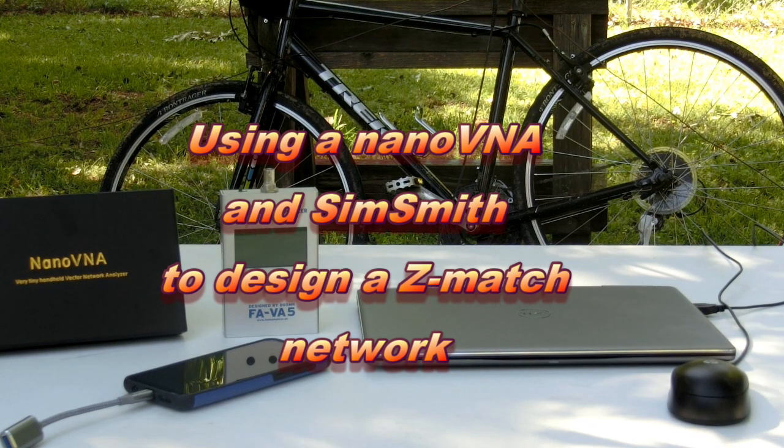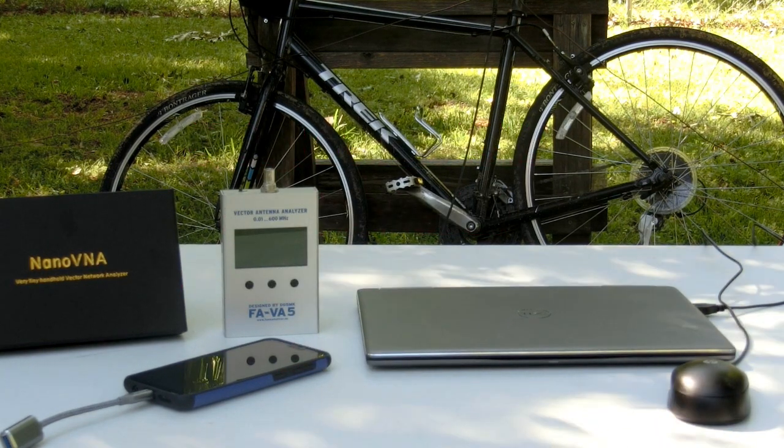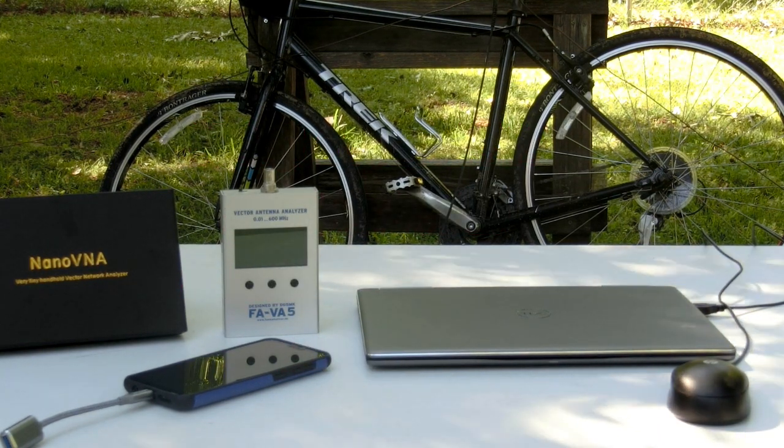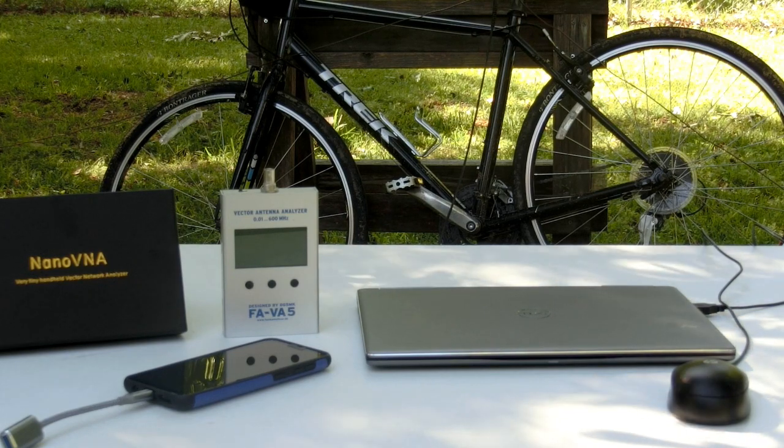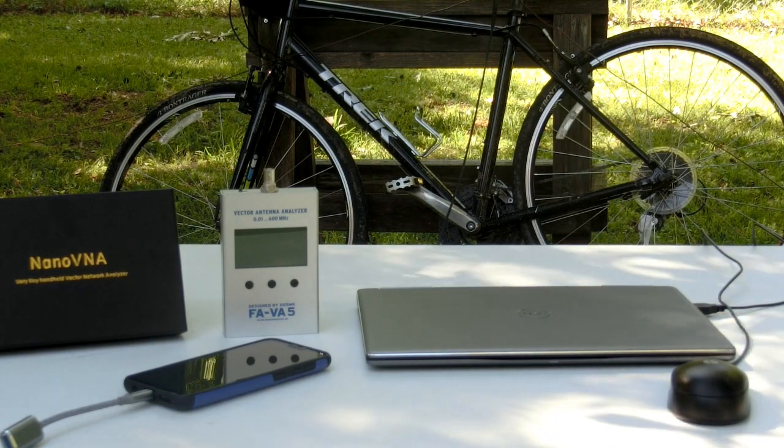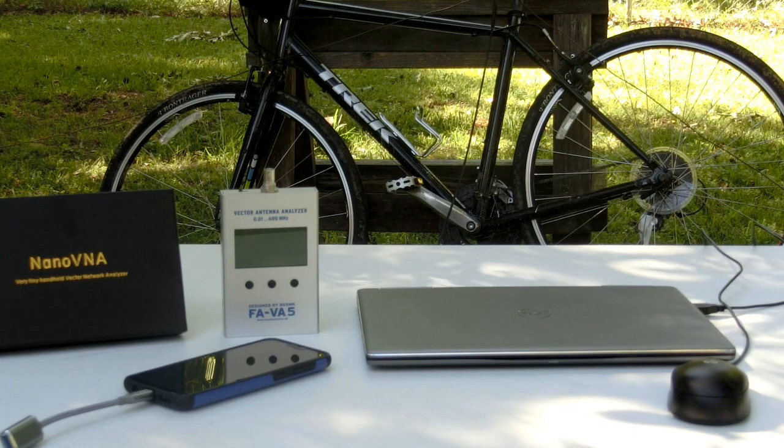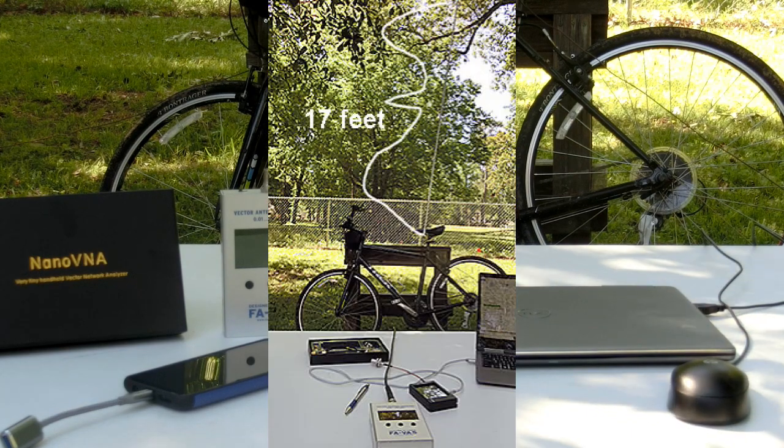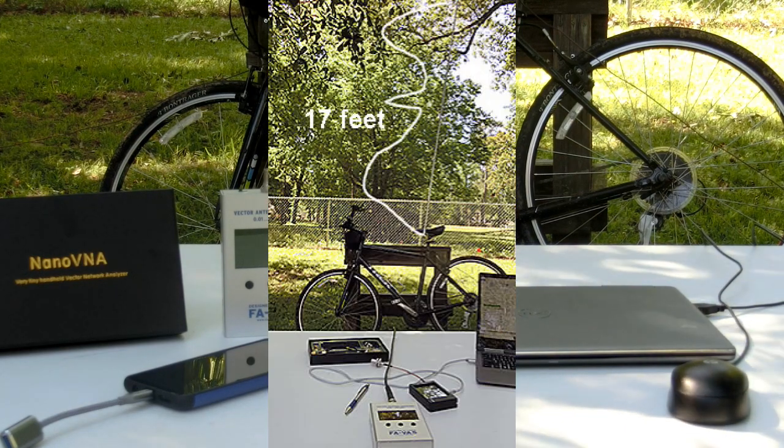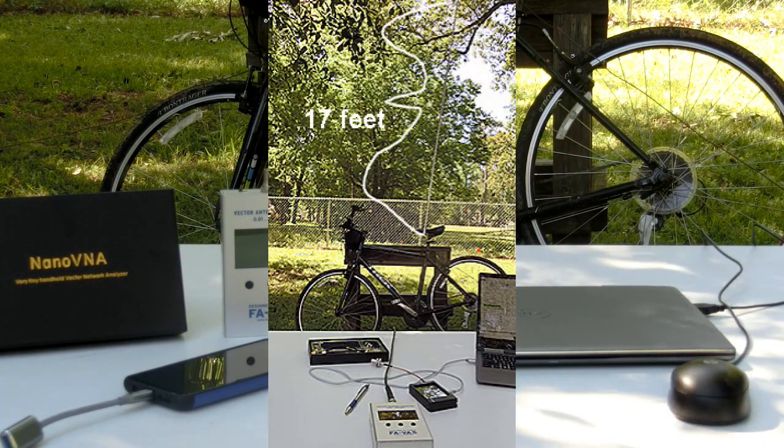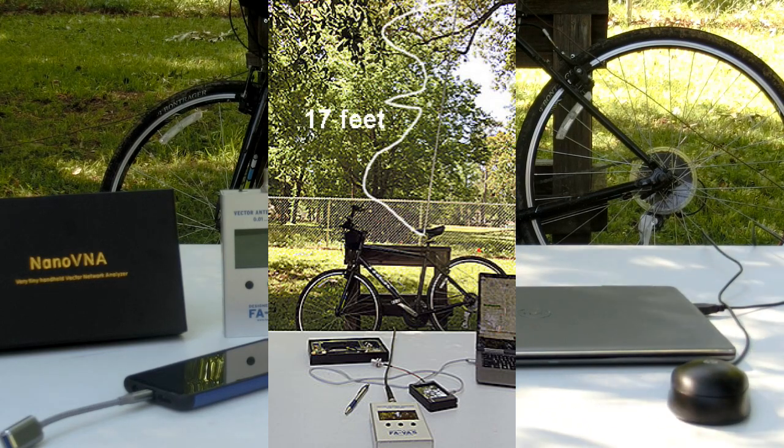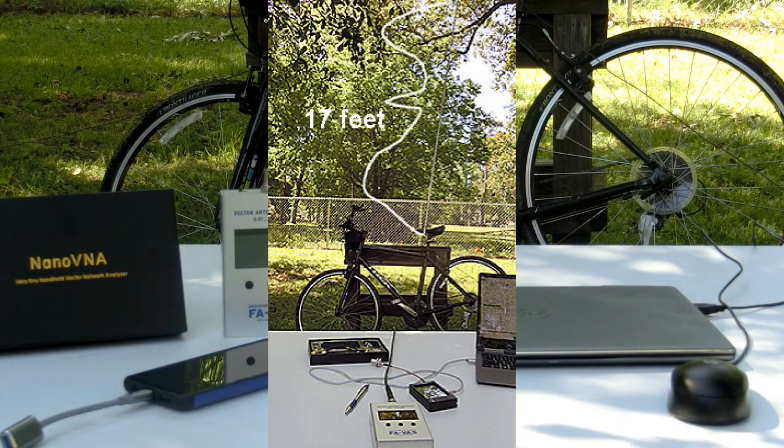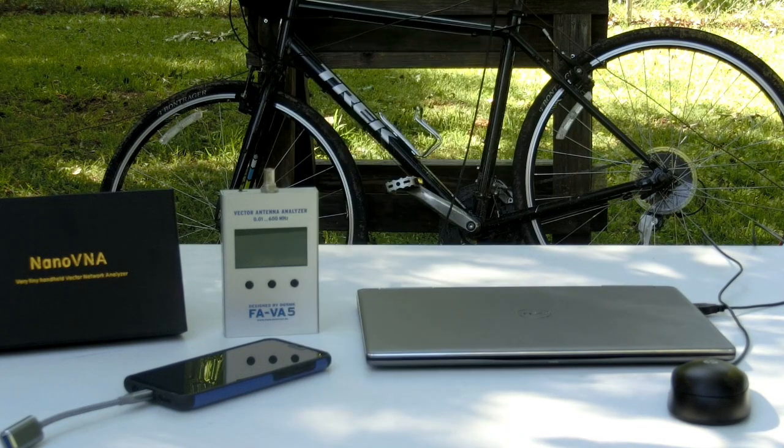Good morning guys, this is John AE5X. Yesterday on my blog I reported having a problem with an antenna that I intend to use bicycle portable. It's a 17-foot telescoping mast from MFJ, and 17 feet is just about a quarter wavelength on 20 meters. I wanted to use this on 20 and 17 meters from various parks in the area.